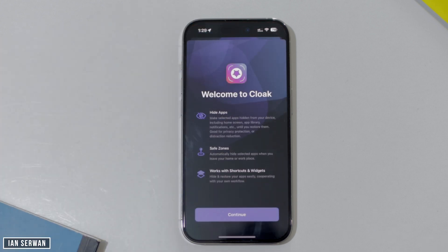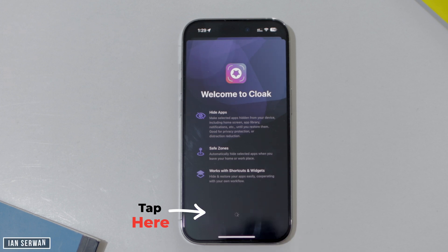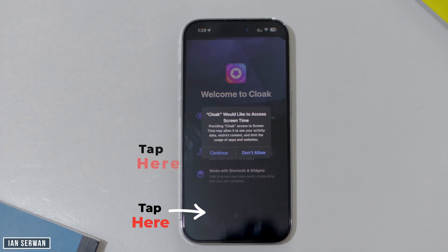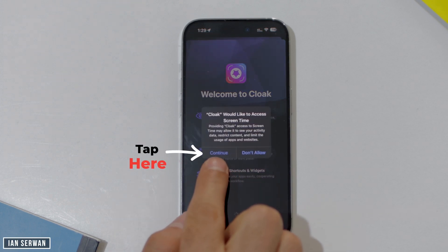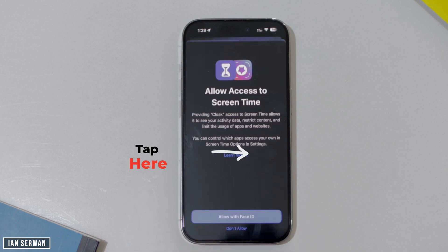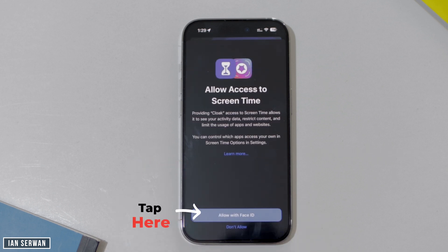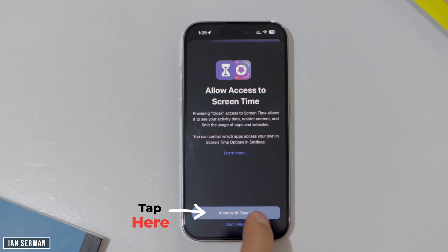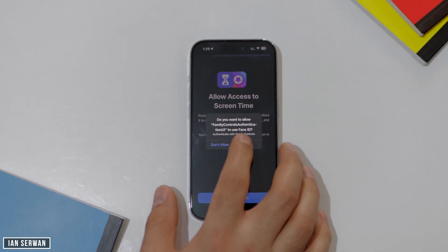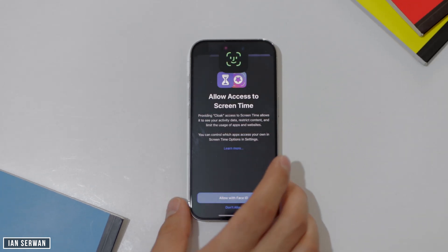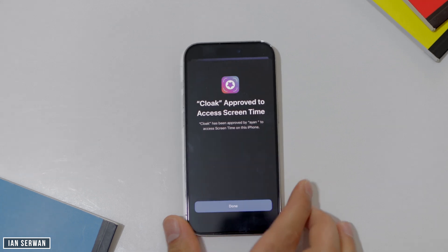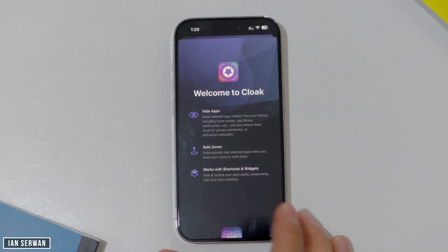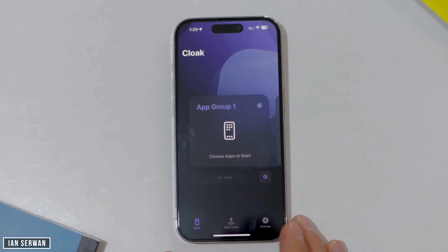Once the application is installed and open, it will prompt you with an access notification — make sure to press Continue. Press Continue once again, and it will show you another toggle. Press Allow with Face ID, as this will make the locking and hiding process much smoother. Go ahead and allow it, give your facial recognition, and then press Continue.